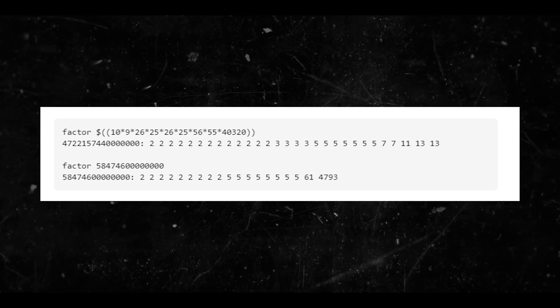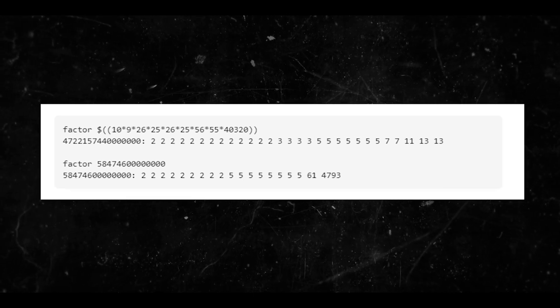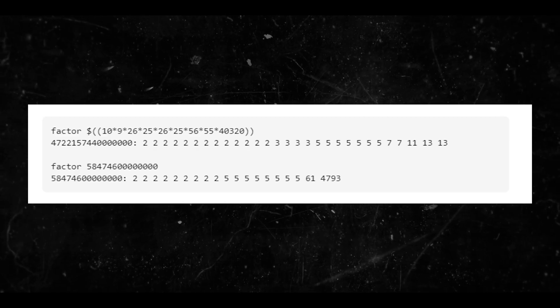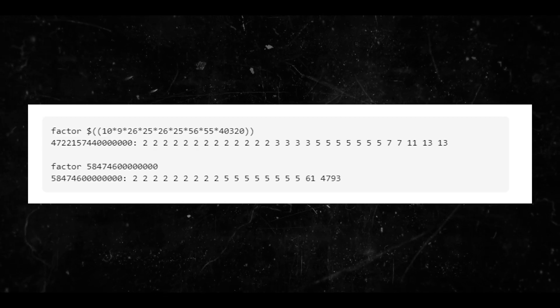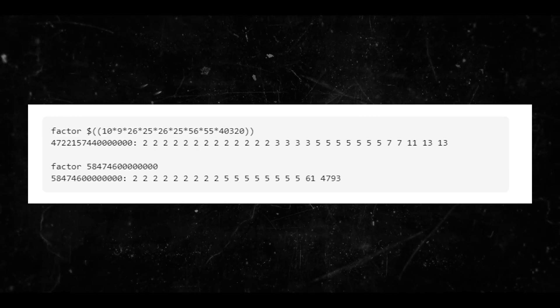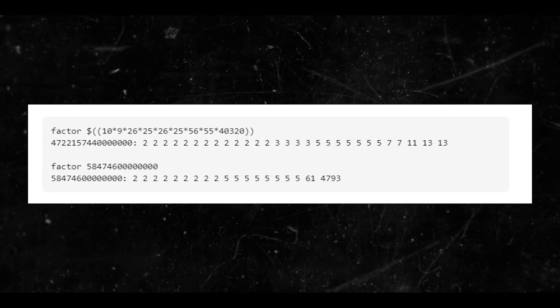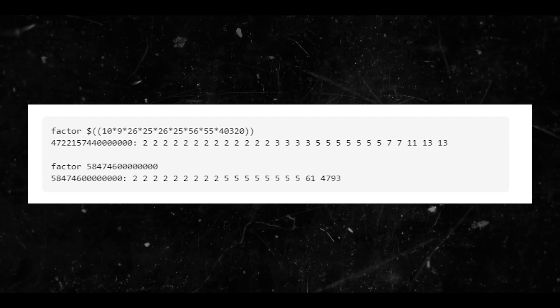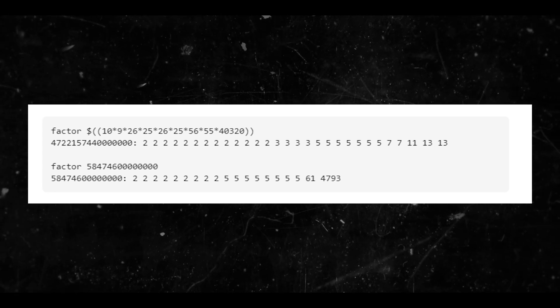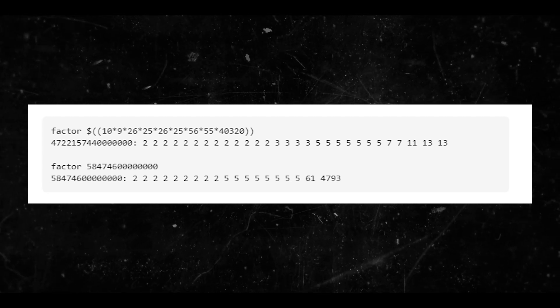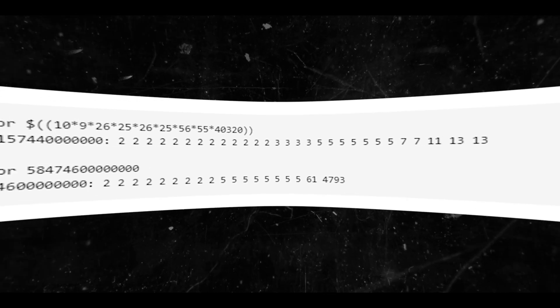I don't understand where the 4793 is coming from as well as the 61. For that particular result, I think it looks reasonable: 26 can factorize by 2×2×13, the 11 is from 5×11 in 55, and so on.